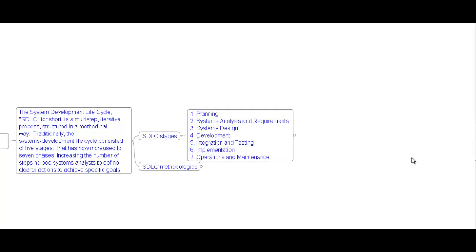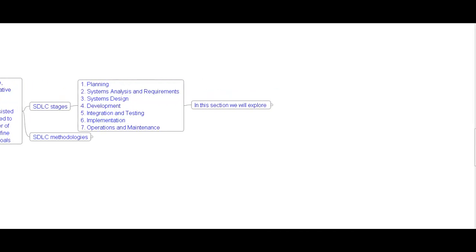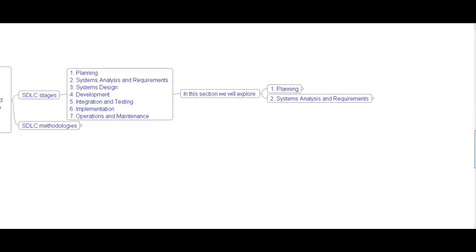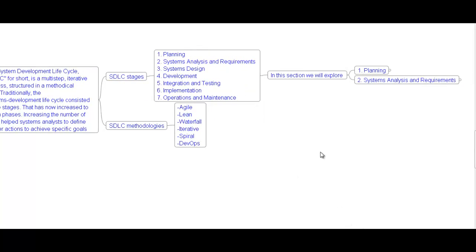SDLC methodologies include: Agile, Lean, Waterfall, Iterative, Spiral, and DevOps. In this section, we will explore planning and system analysis. The planning phase is the first phase in the system development process. It identifies whether or not there is a need for a new system to achieve a business strategic objective. This is the preliminary plan or feasibility study for a company's business initiative to acquire resources, build infrastructure, or modify or improve a service. The purpose of this step is to find out the scope of the problem and determine solutions. Resources, cash, time, benefits, and other items should be considered at this stage.